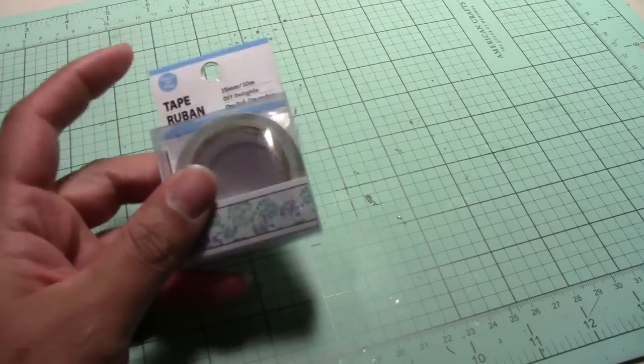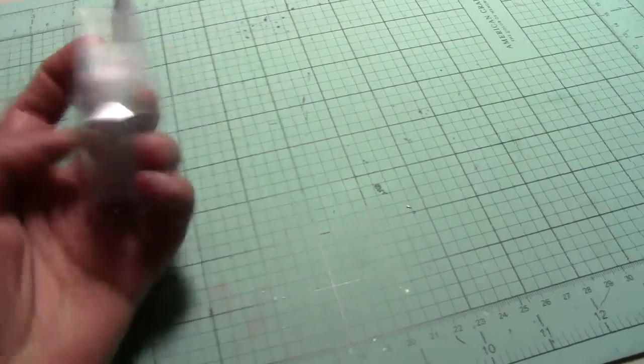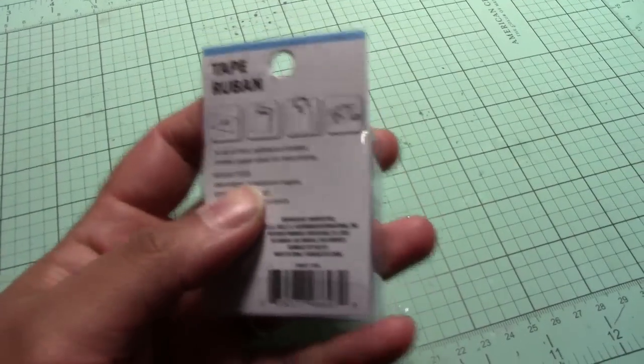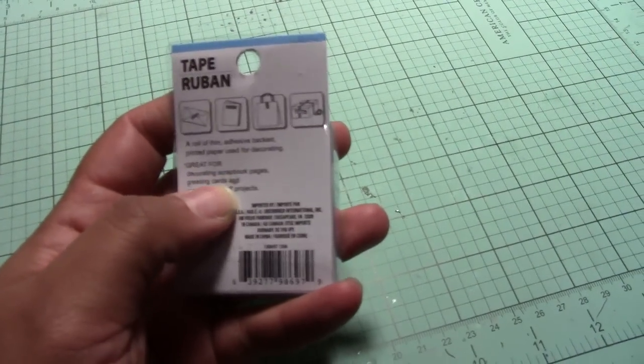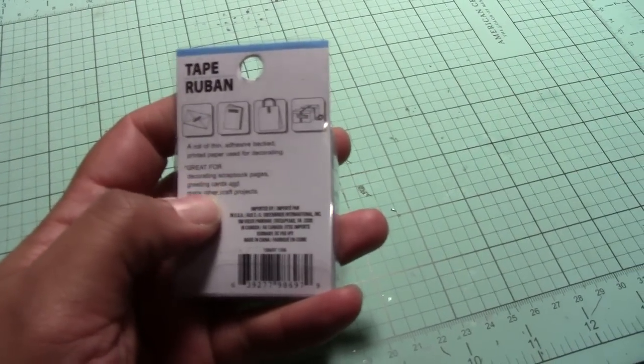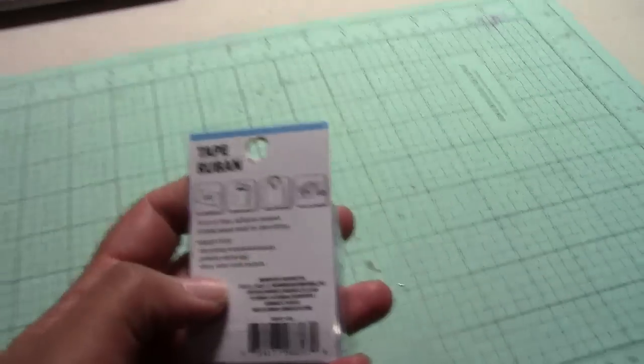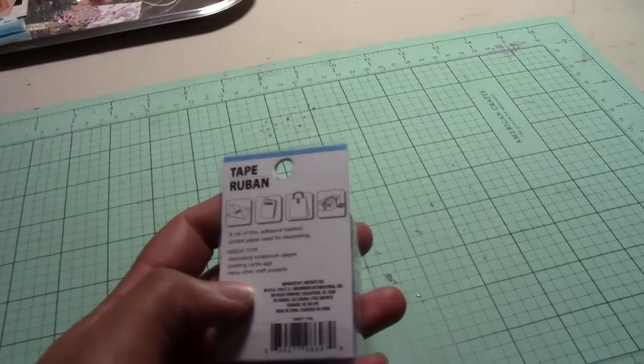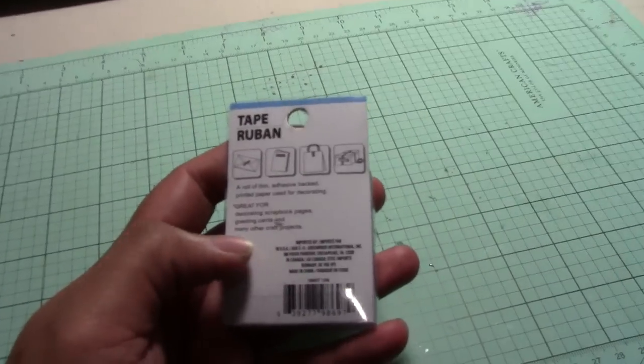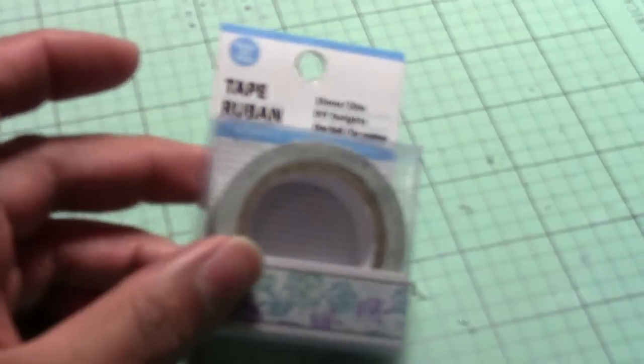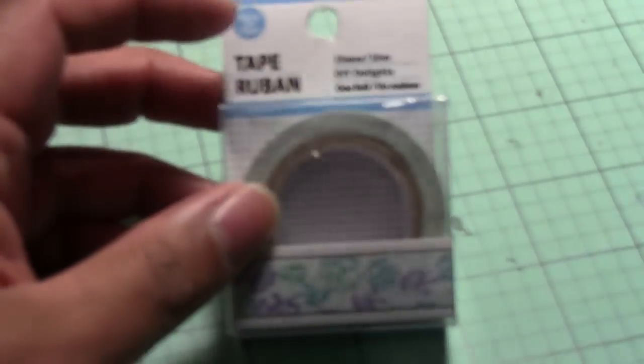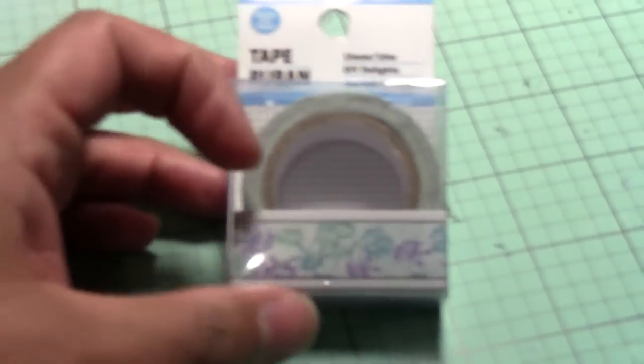This is like washi tape. You can use it for scrapbooking, it's all kinds of scrapbook safe, and it is real cute and I got it from Dollar Tree. Well, you can't see the tape but you can see the design in the front.